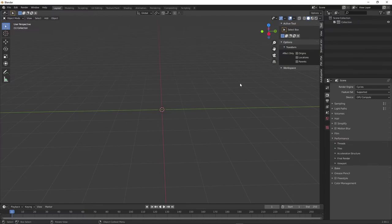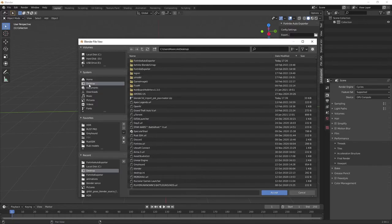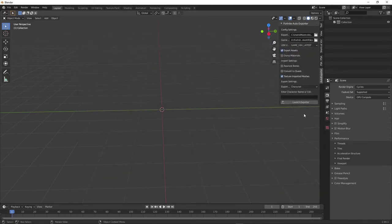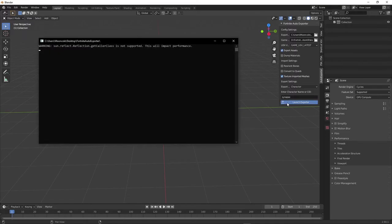Now you will see Fortnite auto exporter on the right side. Click export folder, desktop, Fortnite auto exporter, and click accept. You can enter any skin name you want, but I'm going to export synapse. Click launch exporter.